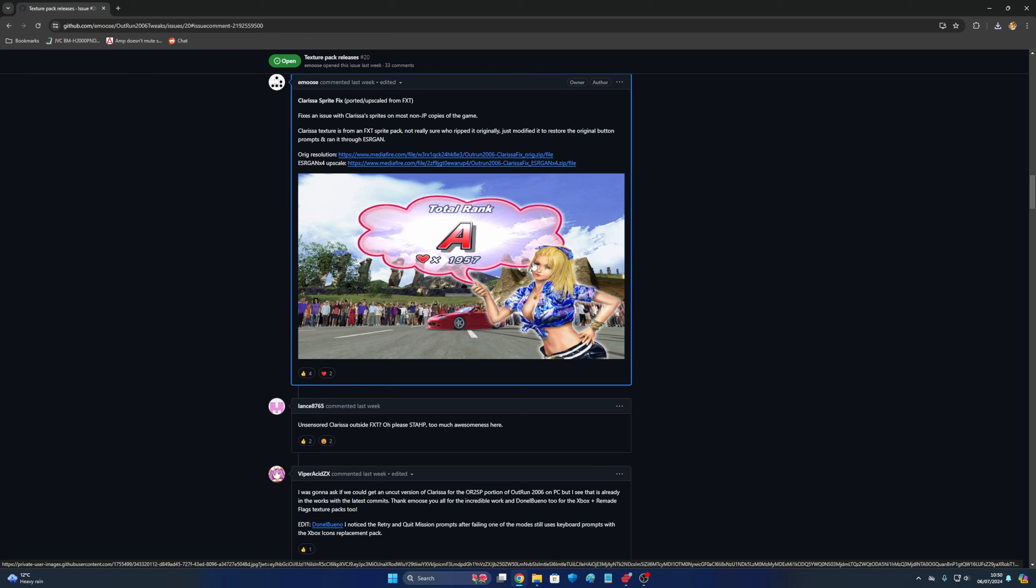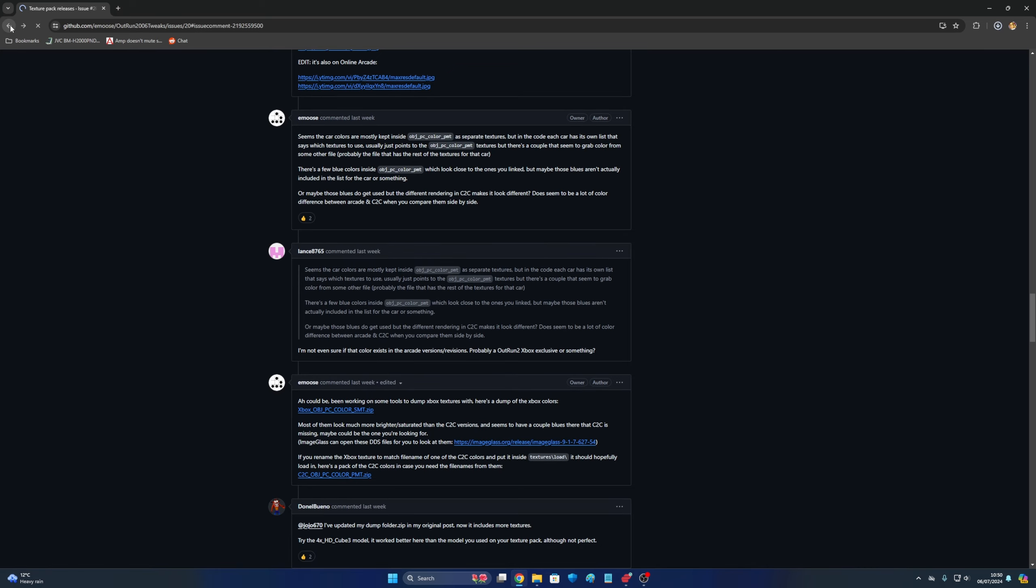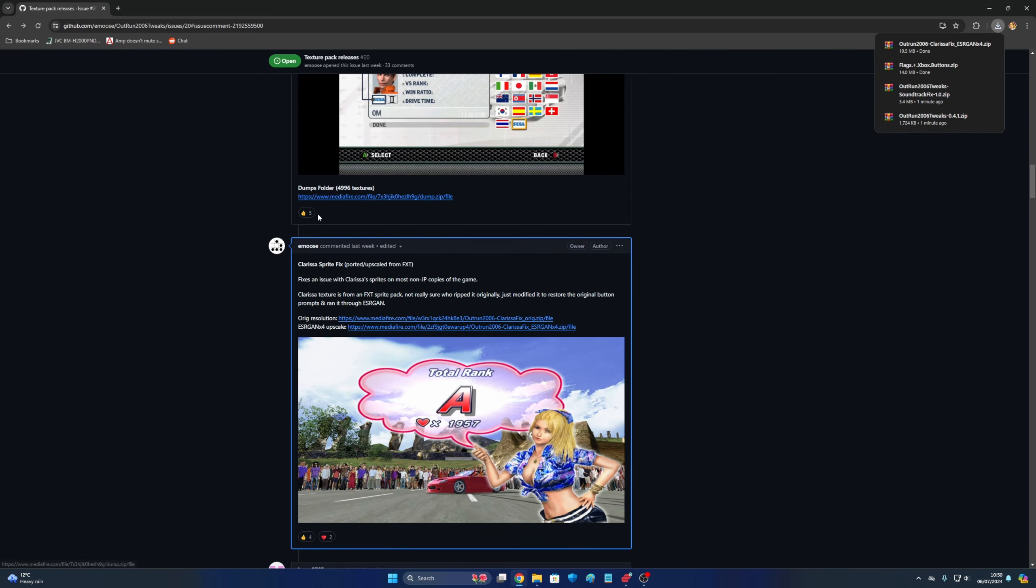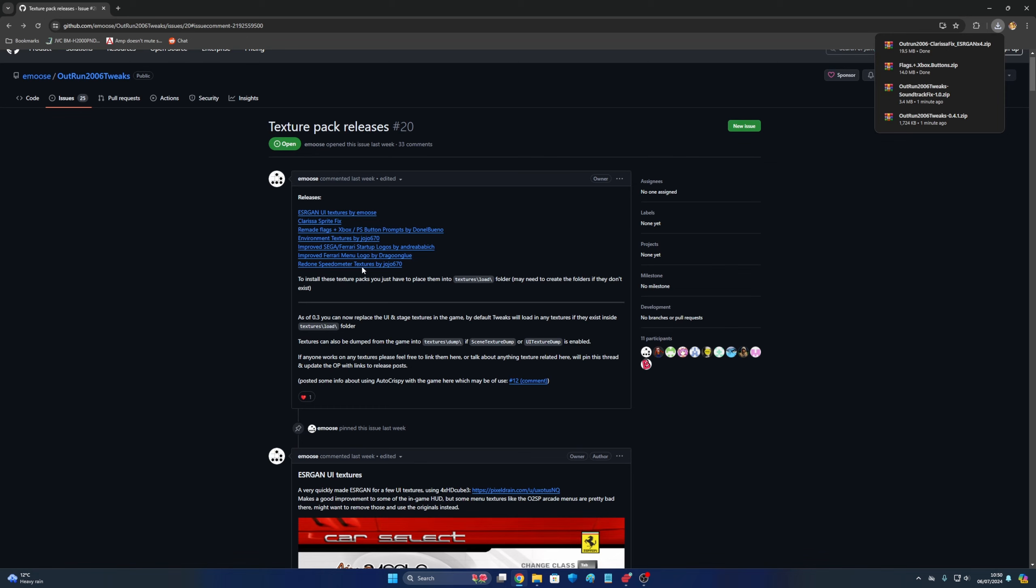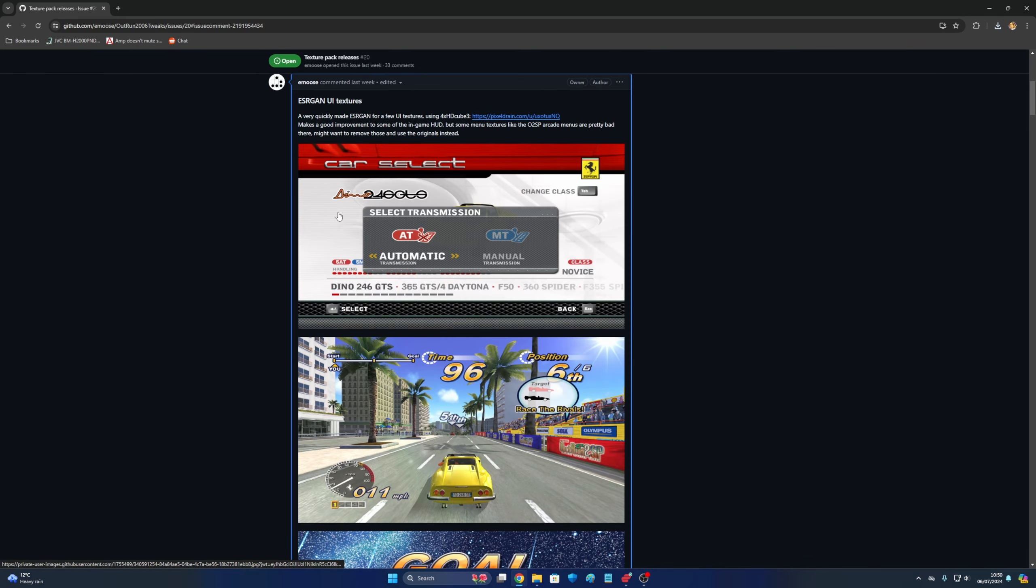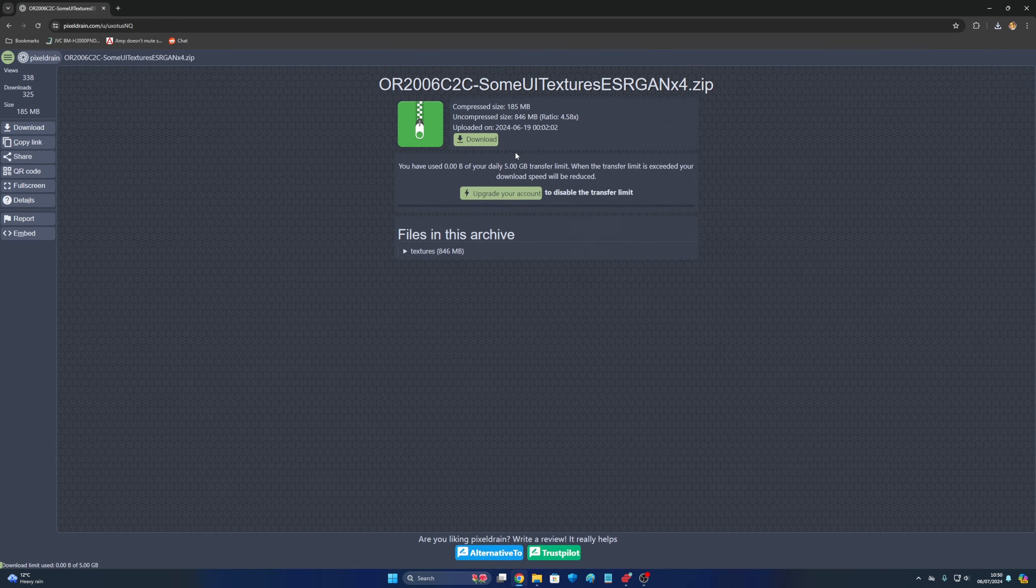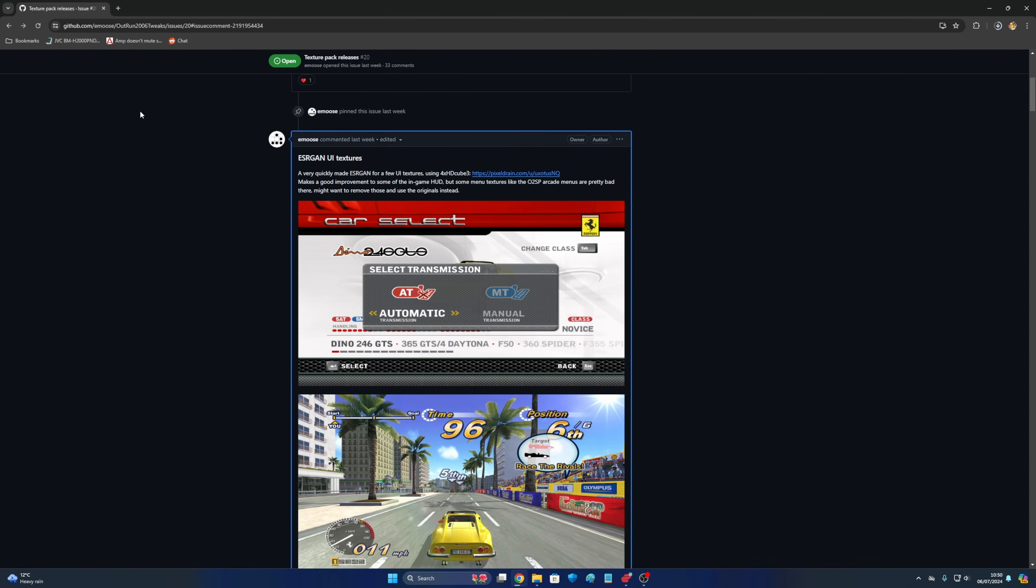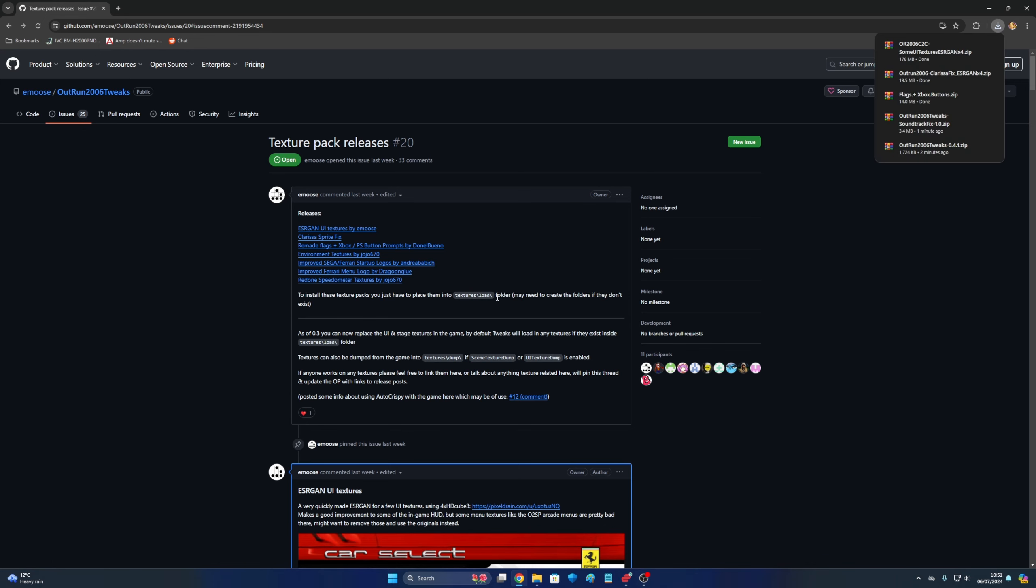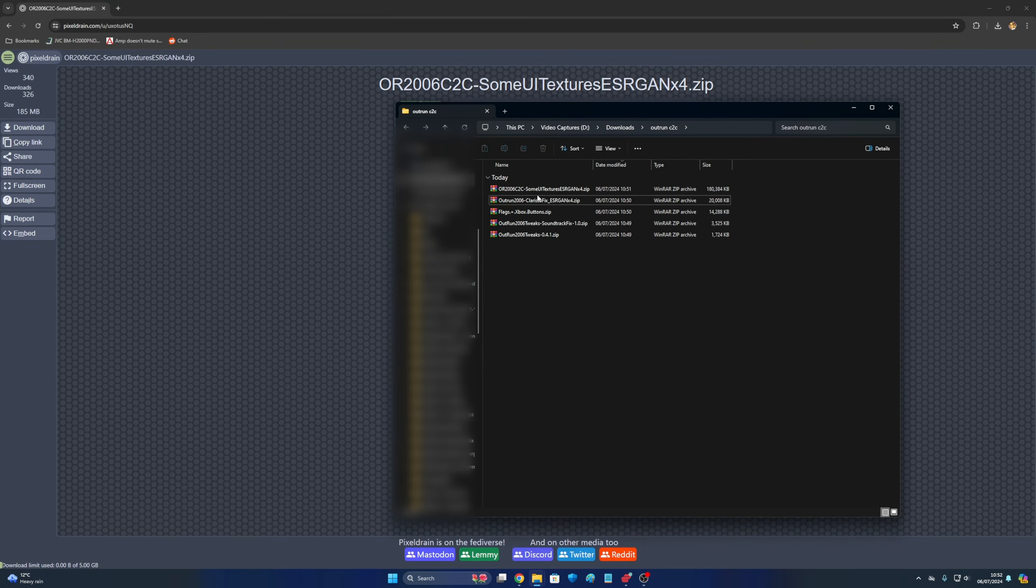There's a sprite fix. Basically this picture was censored outside of Japan, so we should download that as well. From what I understand, these texture packs, you basically put them in the textures load folder within the game.